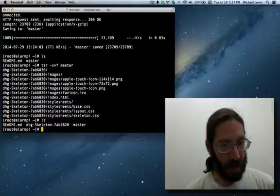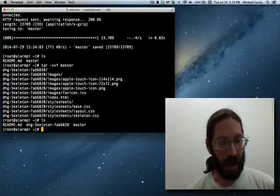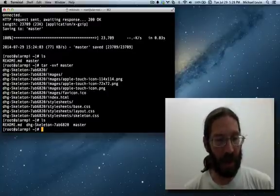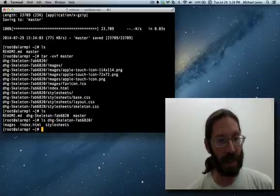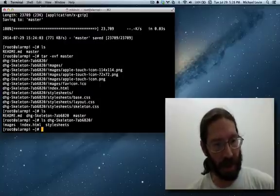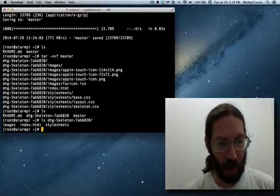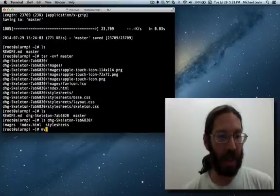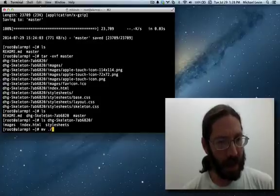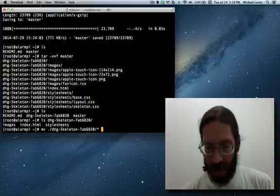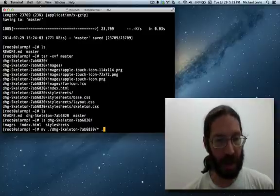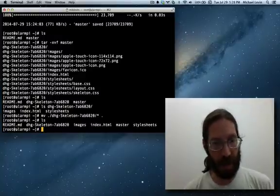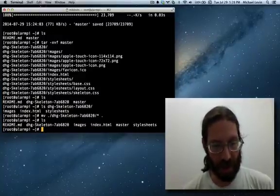We have a directory there now. And we want the contents of that directory one level up. If I were to ls and show you the contents there, you can see that there's an index.html file and two other directories, images and style sheets. So, we want all that one level up. So, we simply mv from where we're at, all of its contents to our current directory.